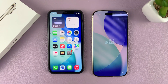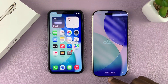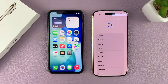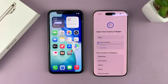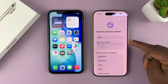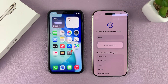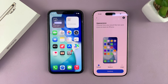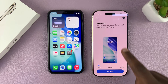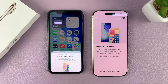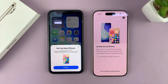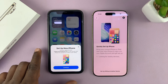That's the first screen, so I'm going to swipe up and then choose my language, then my region, and then I'll choose the appearance I want. I'm just going to go with default for now.